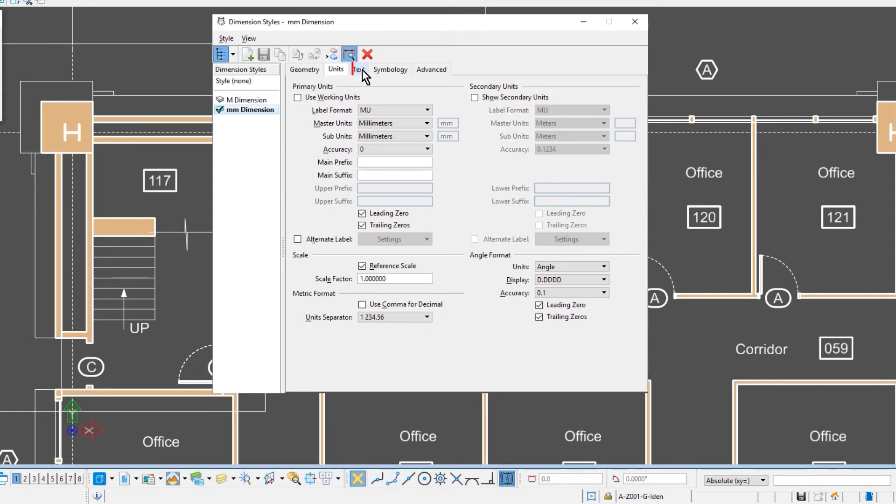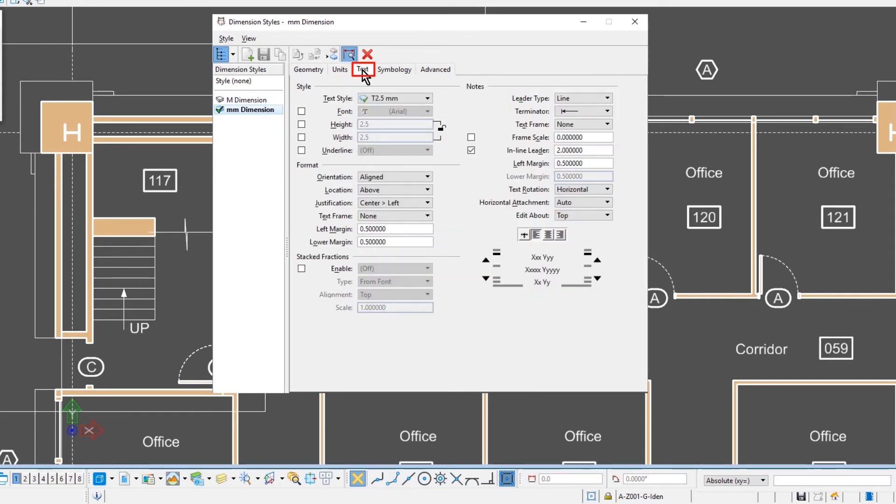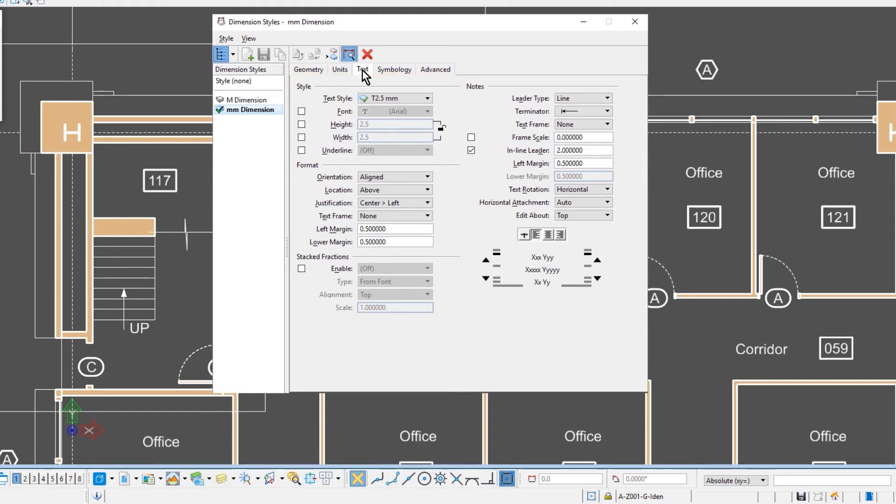The third tab is the text tab. So you can use any one of the available text styles, or you can set up the style of the text within this dialog under this tab.